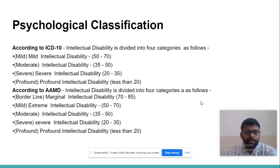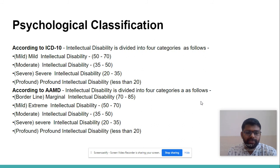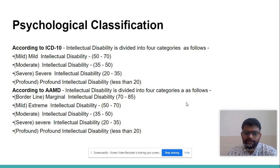According to AMD, intellectual disability is divided into four categories: borderline intellectual disability (IQ 70–85), mild intellectual disability (IQ 50–70), moderate intellectual disability (IQ 35–50), severe intellectual disability (IQ 20–35), and profound intellectual disability (IQ less than 20).